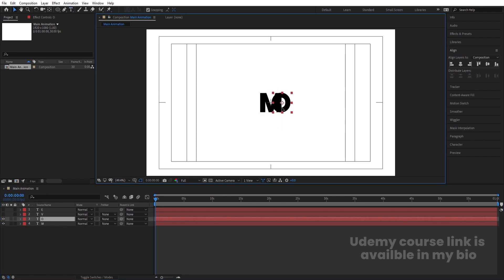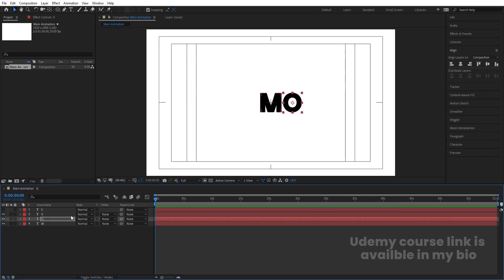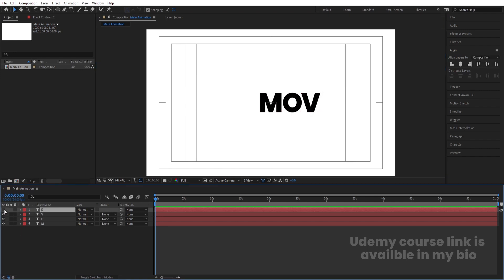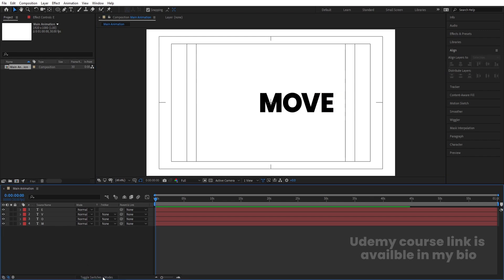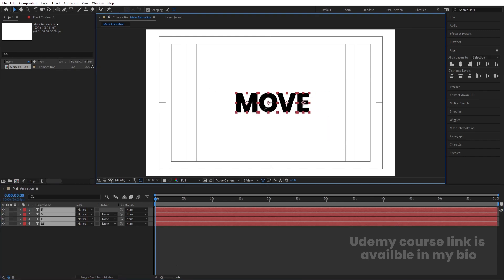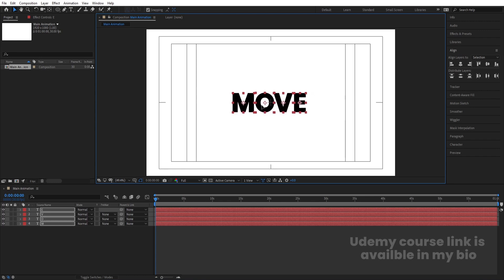Let's arrange them line-wise. By holding Shift, I'm going to move O over here, select V and move it over here, select E and move it over here. Now select all of them and bring them properly to the center.